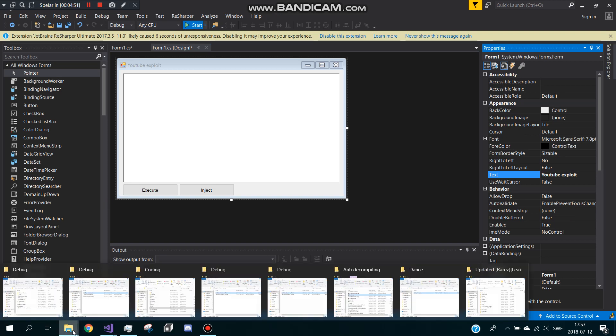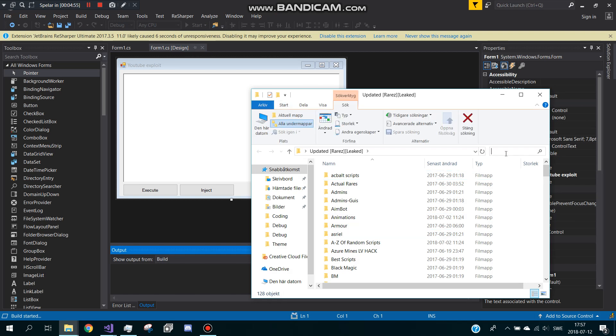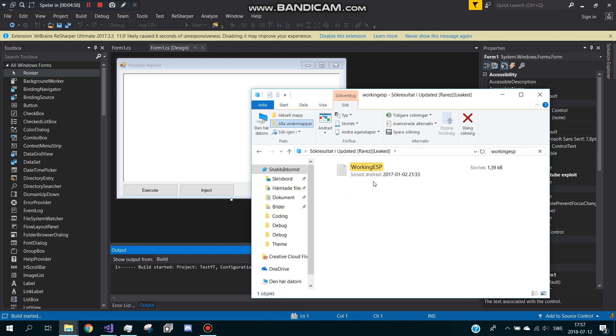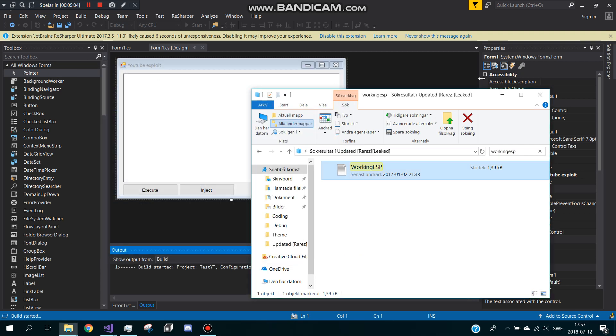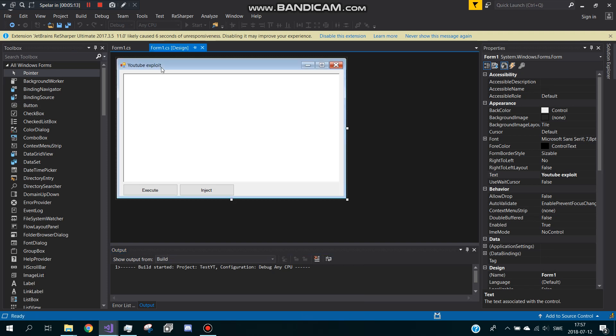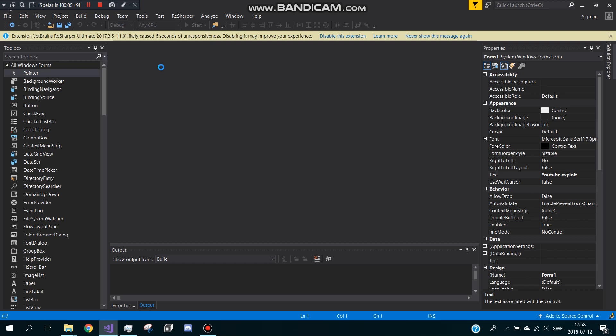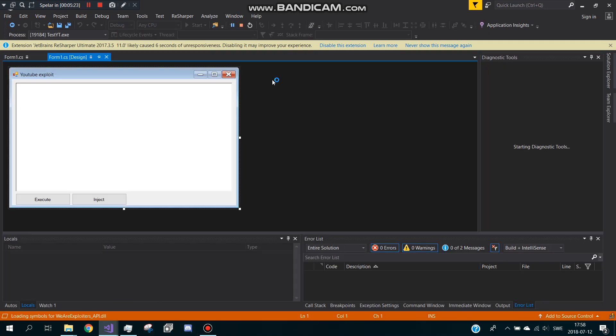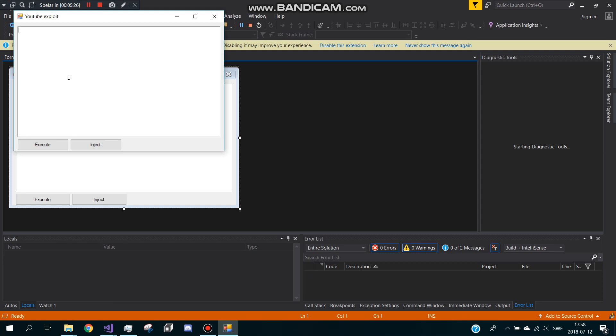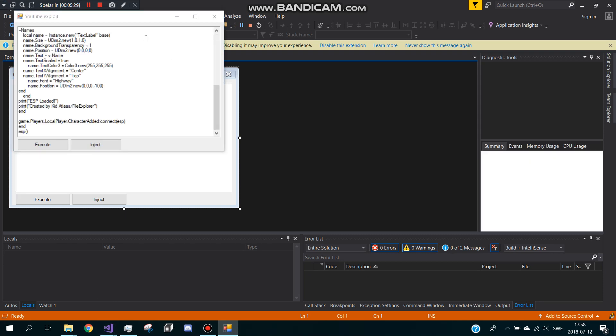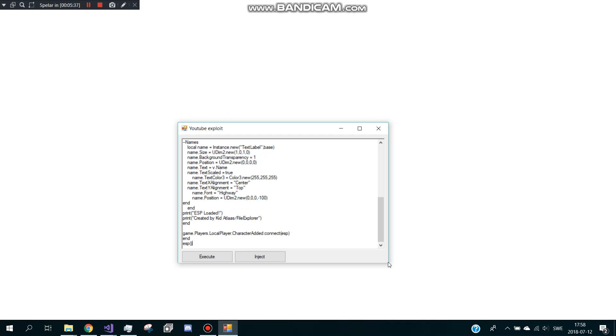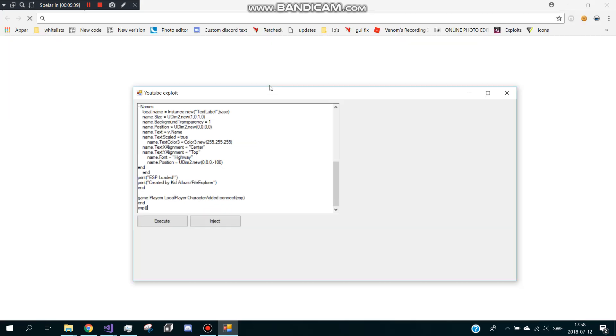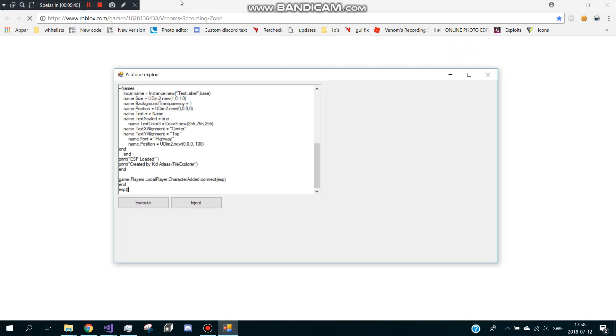I'll just find a good script real quick, working ESP. This is a good ESP. Also this executes GetHttp and not GetObject but GetHttp and full Lua. We can paste the script in here and go to a Roblox game. Go to Venom's recording place and I'll be right back when I'm in the game.